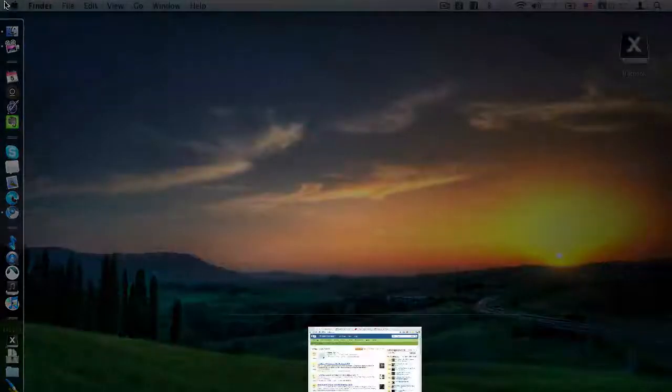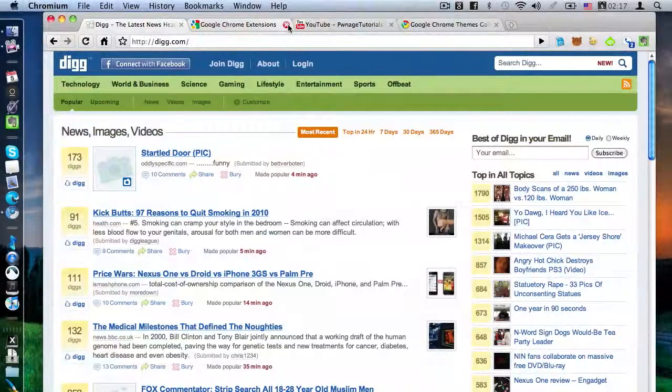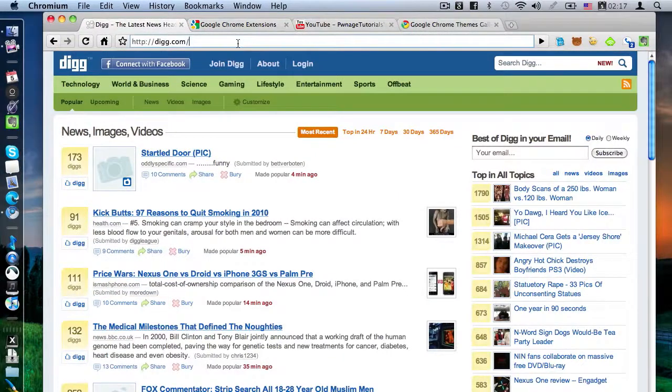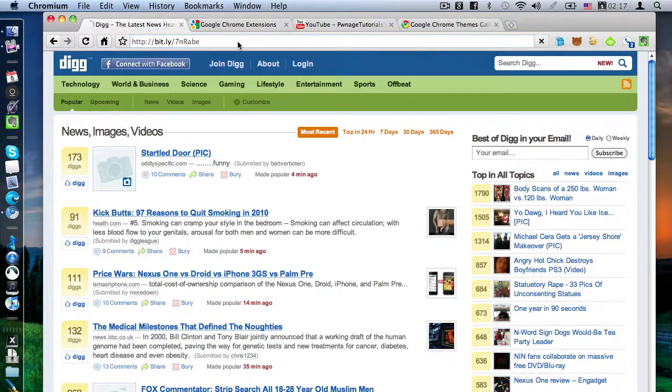So, how do you get extensions on Chrome? Well, in the description bar there's going to be a link. Click on the link, put it in your address bar, press enter,